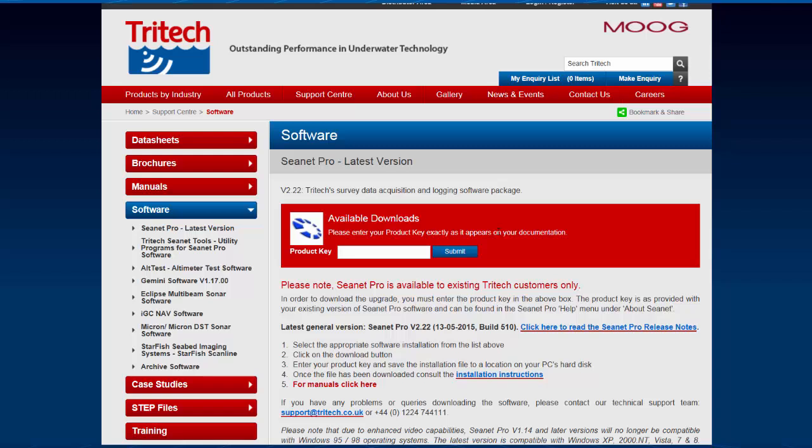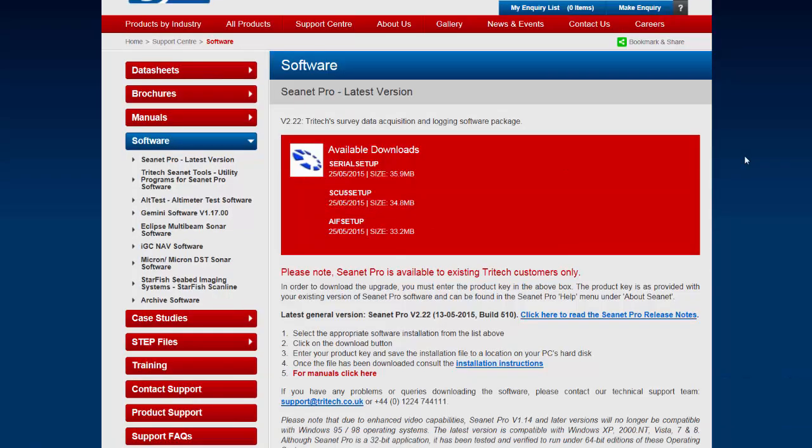Enter your product key then click Submit. This will then display your options for downloading CNET Pro.